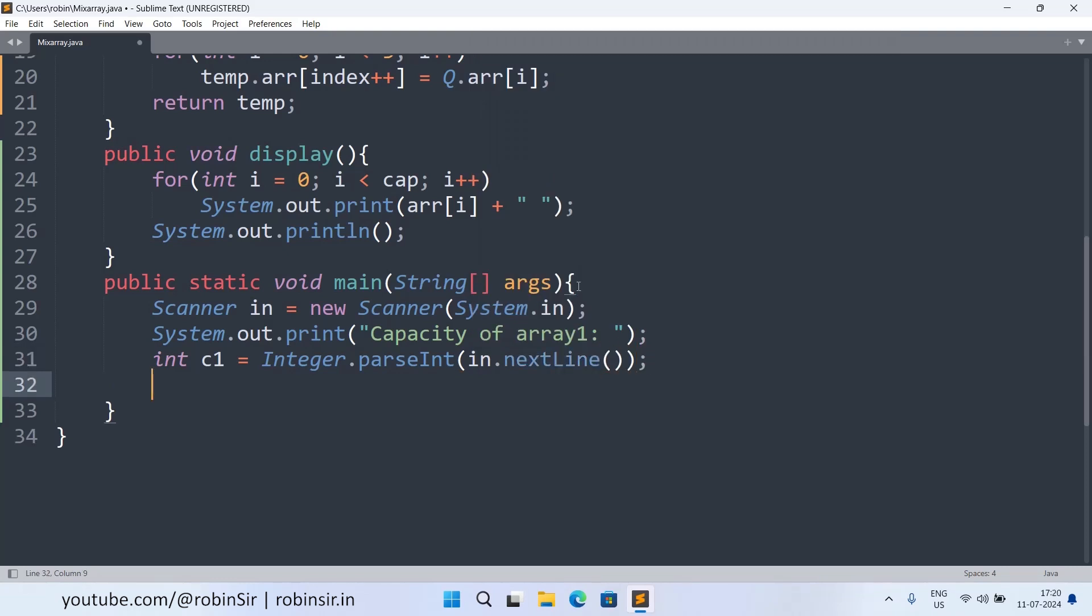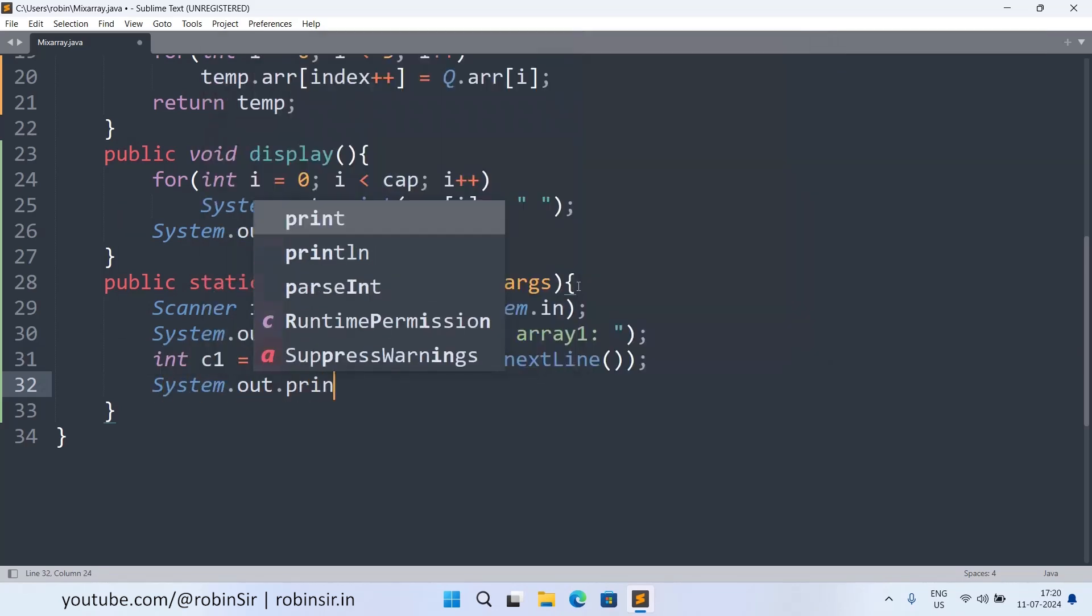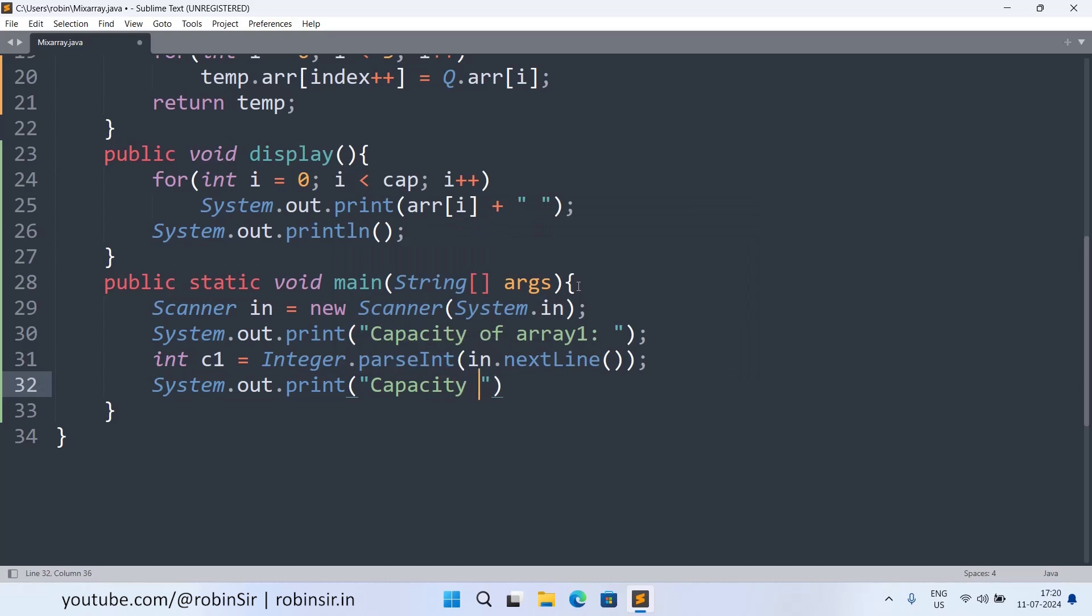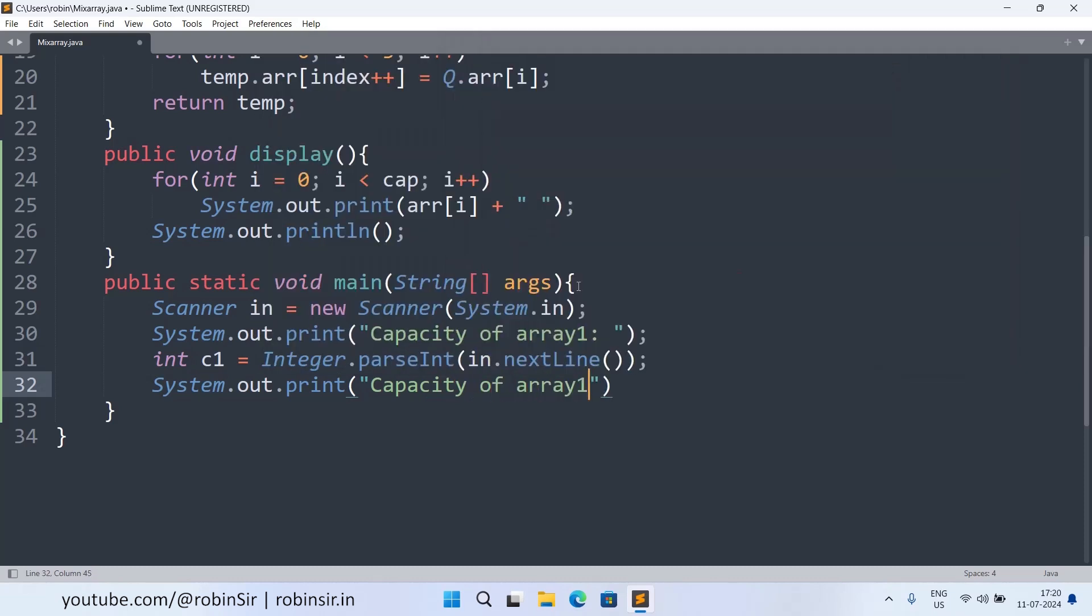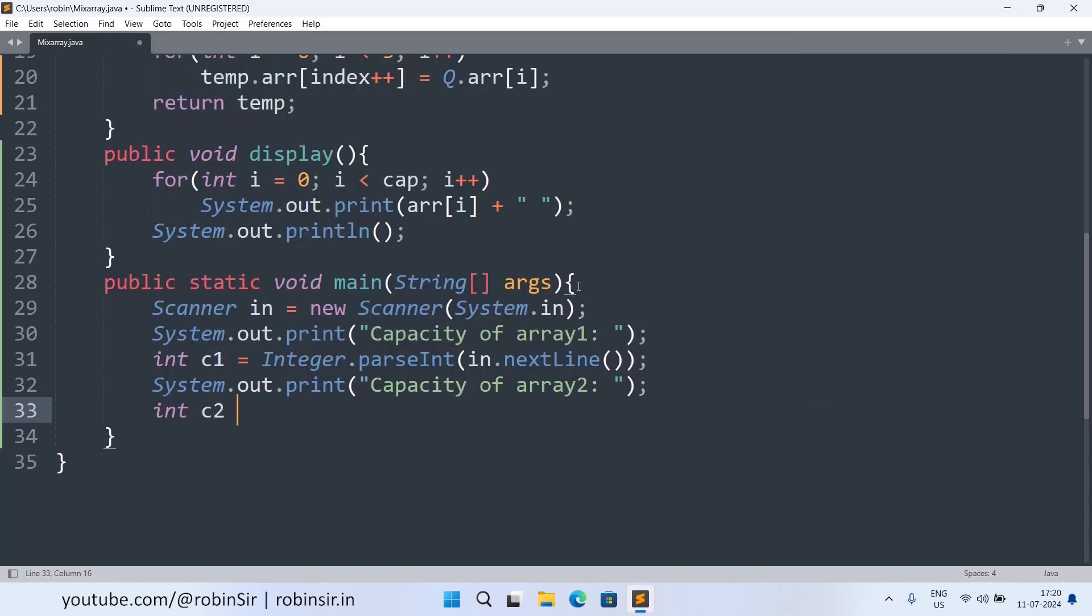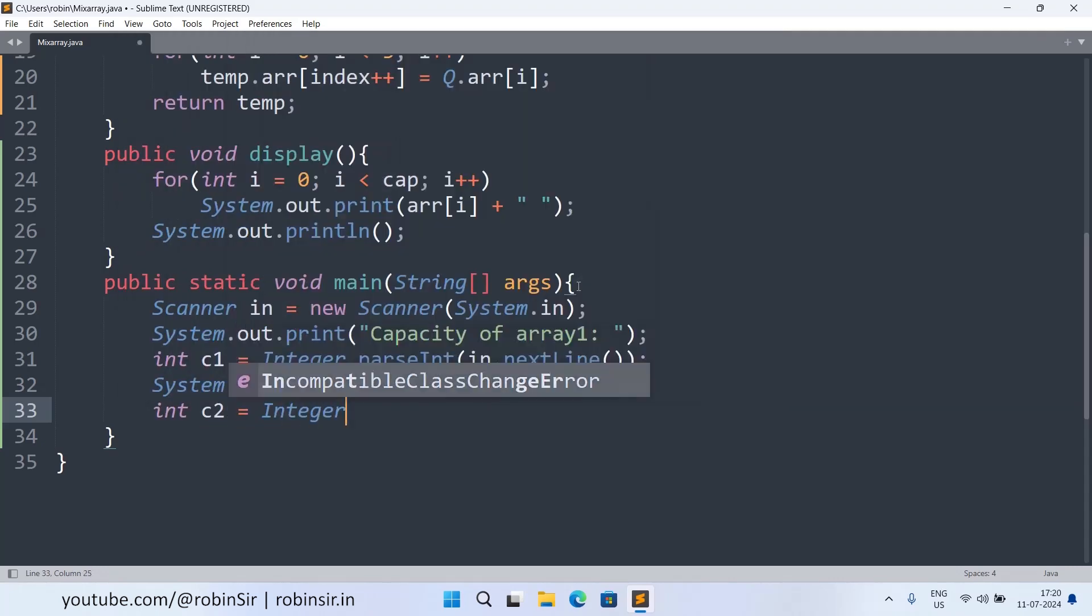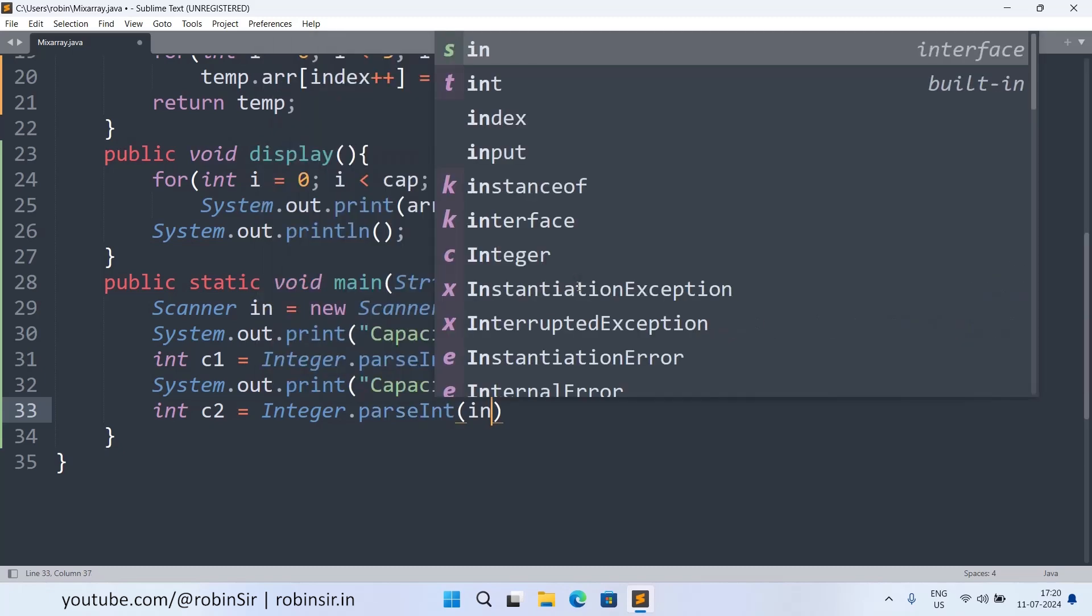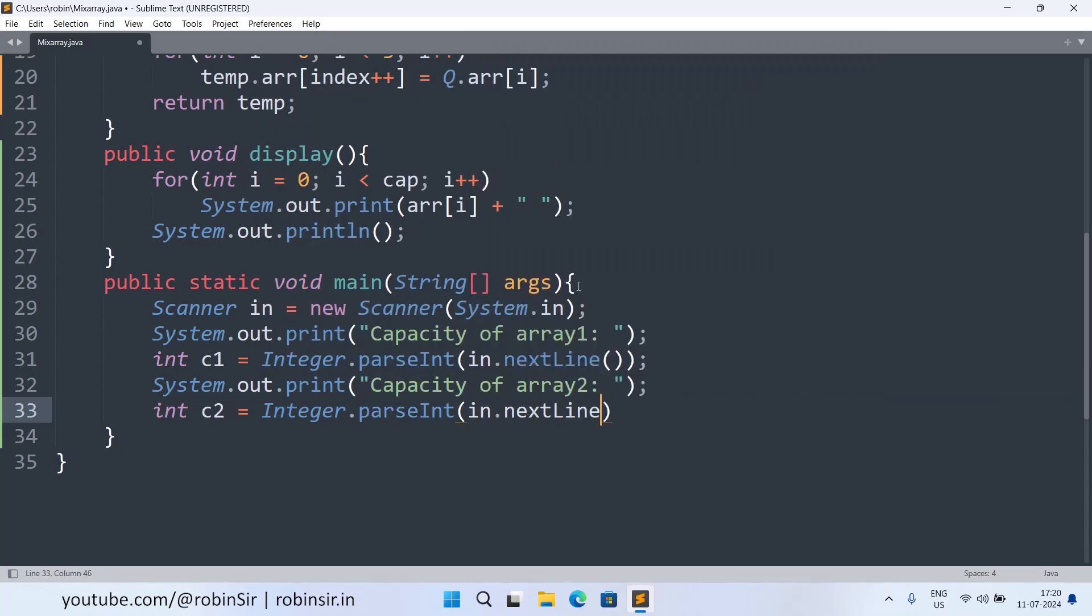And same can be done for the second array also. So System.out.print capacity of array two. So int c2 equals Integer.parseInt in.nextLine.